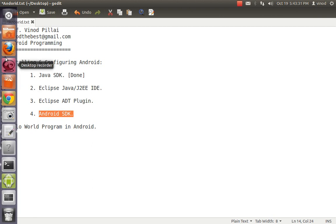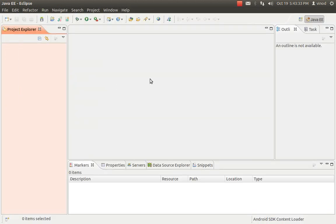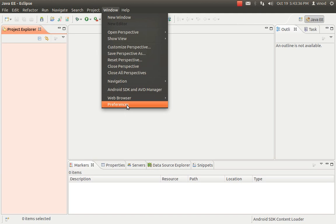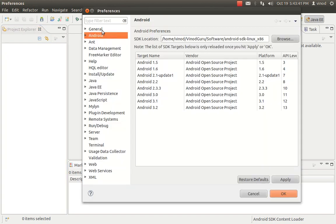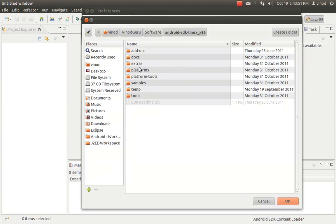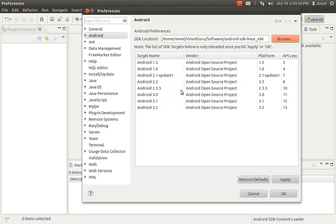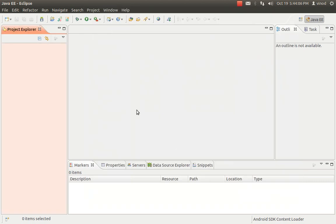Now you need to tell Eclipse where the Android SDK is located so you can use the libraries. Go to Window > Preferences in Eclipse. There is an Android section on the left-hand side. Browse and specify the path to your Android SDK. Make sure you specify the path to the correct level — you should be able to see the Android SDK folders. Select Apply, and it will automatically show all the Android operating system versions you have installed along with their APIs.